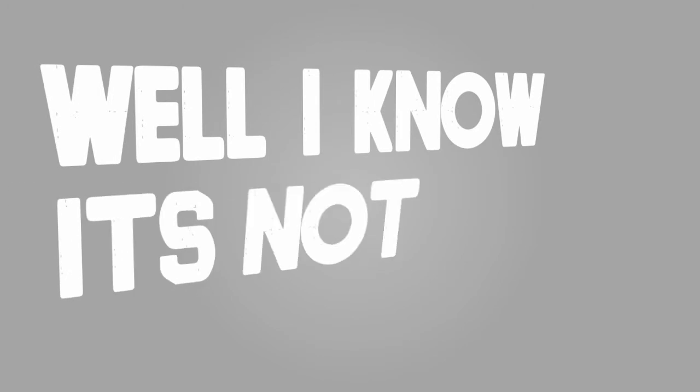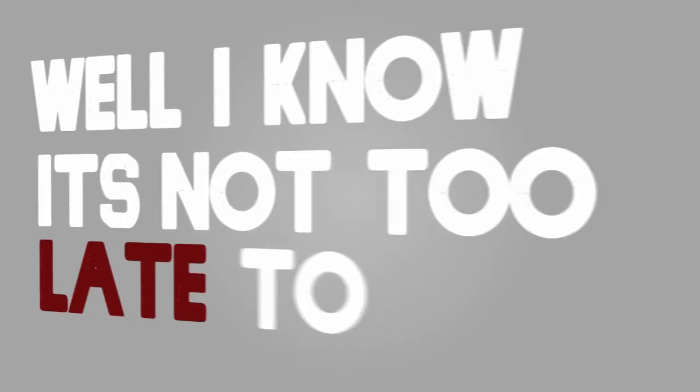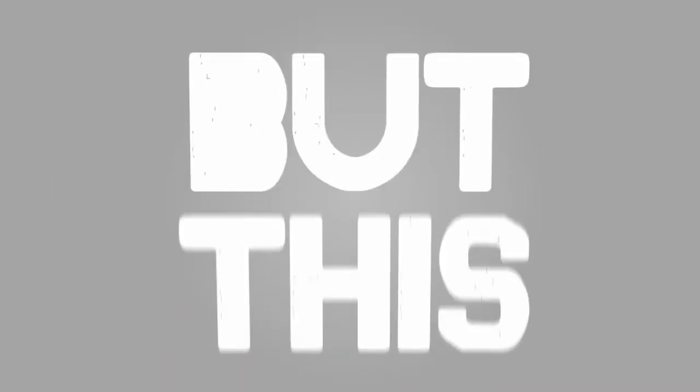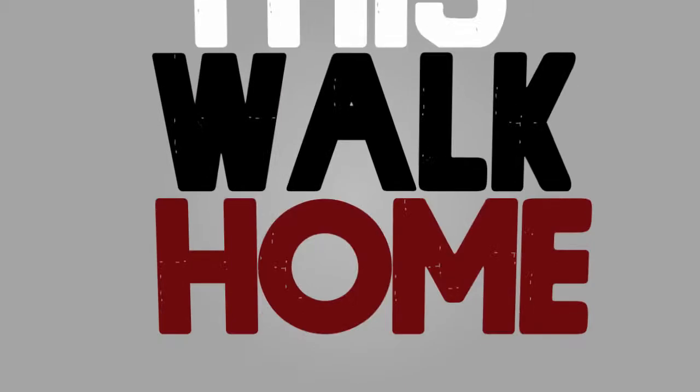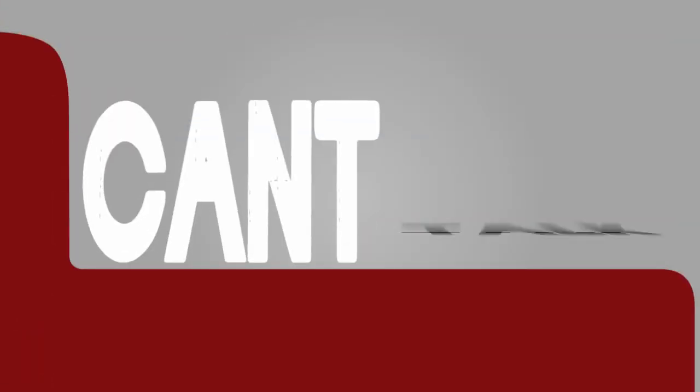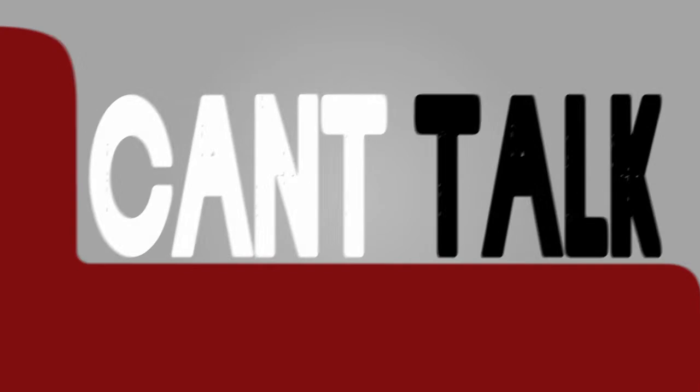I know it's not too late to call, but this walk home has got me to the point where I can't talk.